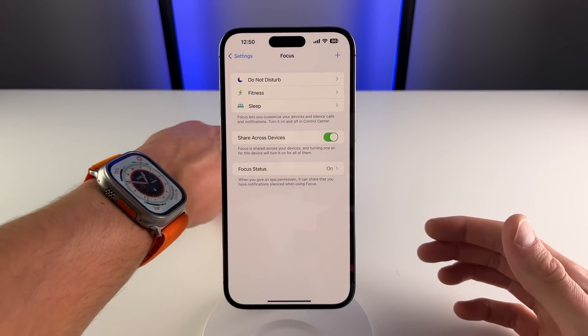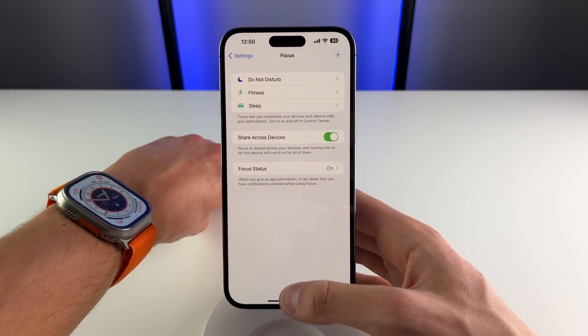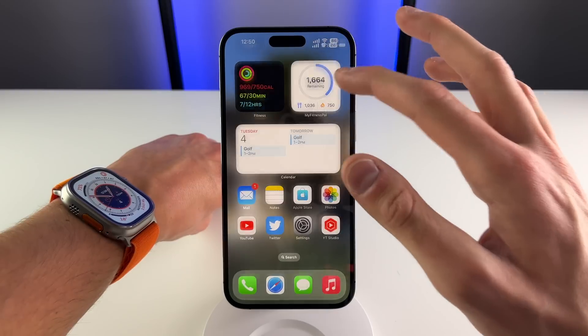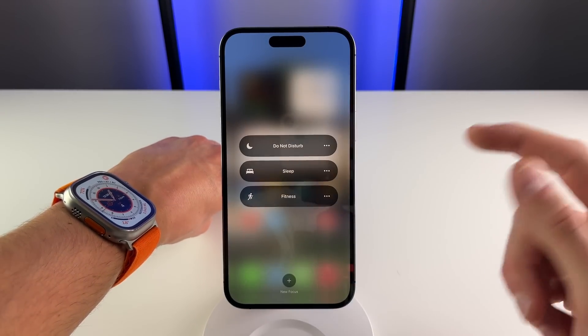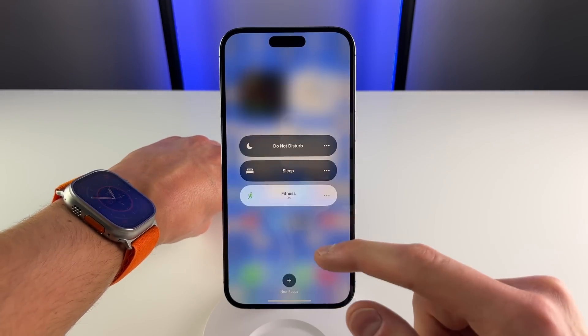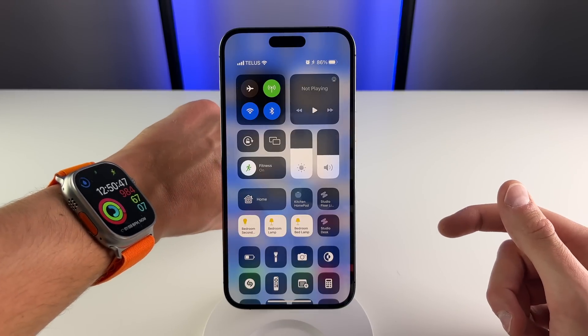I'll show you this working in real time — I'll bring in my Apple Watch. You can see this is the current face, and if I go into control center and start my fitness focus, you can see it's going to change my Apple Watch face just like this.